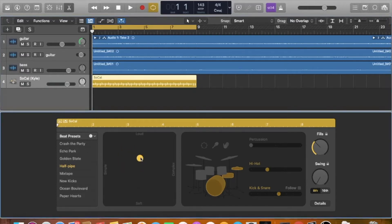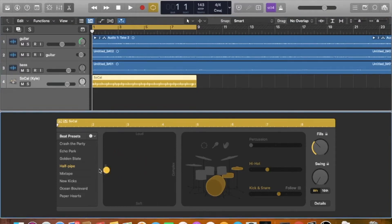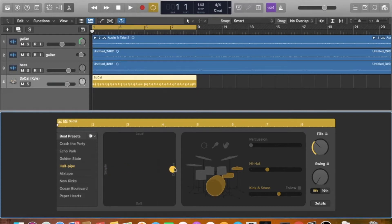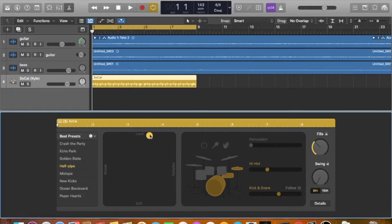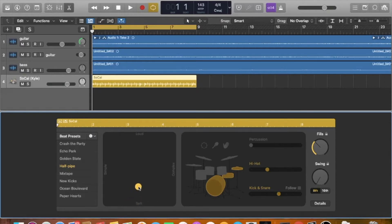This little ball here, you can pretty self-explanatory, the more to the left you are, the simpler the beat is, the more to the right, the more complex the beat will become. The more upwards you go with this little ball, this is like heavy handed, heavy footed. This is light footed, light handed. He's hitting very hard up here and he's hitting very soft down here.